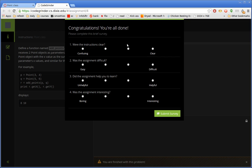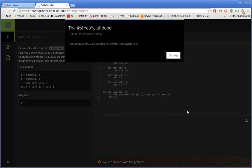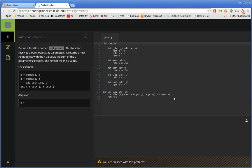Asking if the instructions were clear. Was the assignment easy or difficult? Was it helpful or was this just a waste of time? And was it interesting or was it kind of boring? And I imagine especially a lot of the early drill assignments will be kind of boring. And then they submit that survey and they're done.